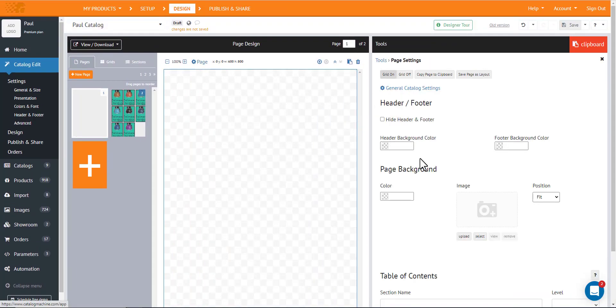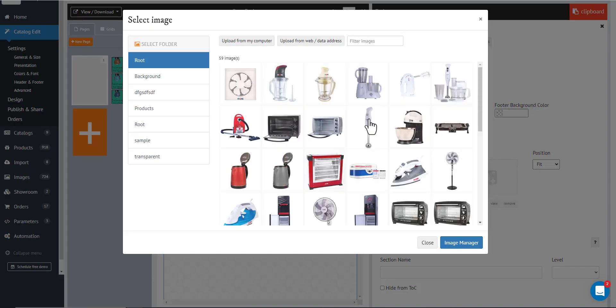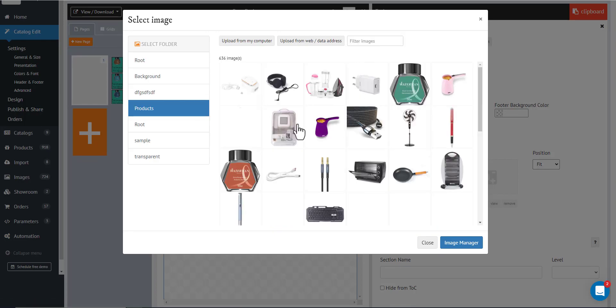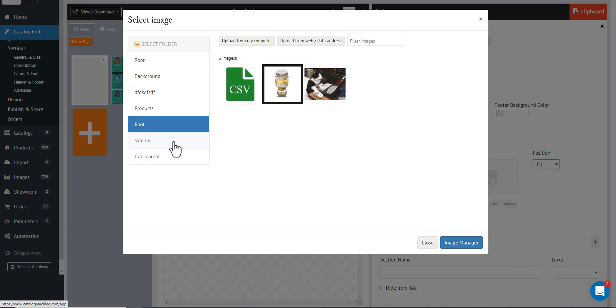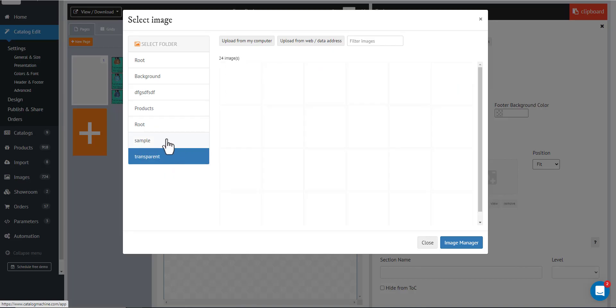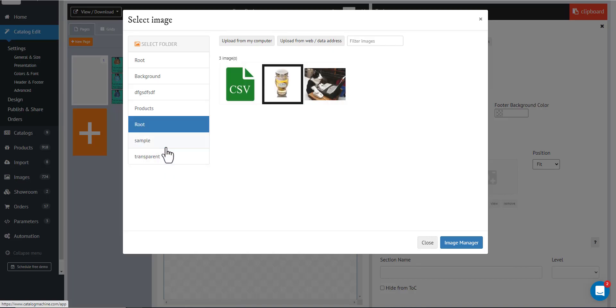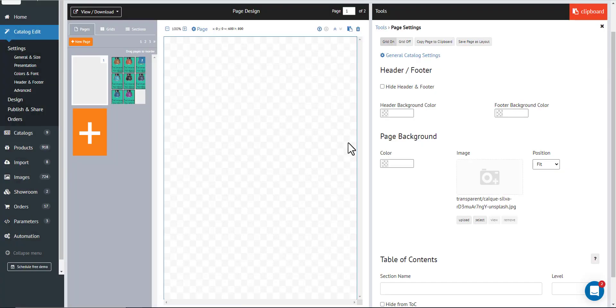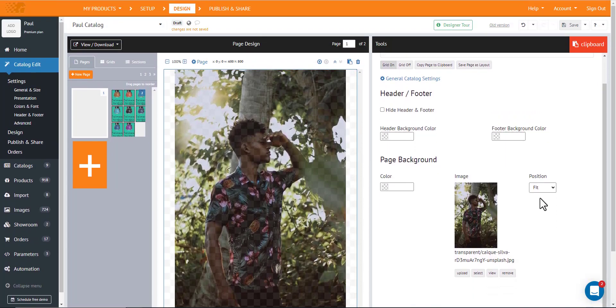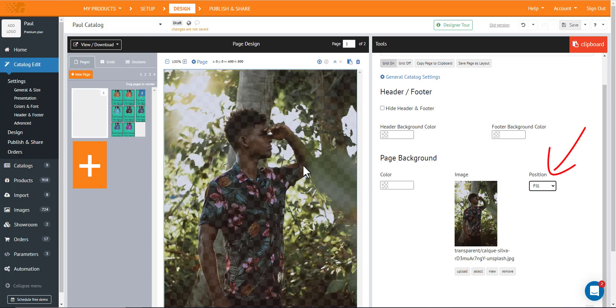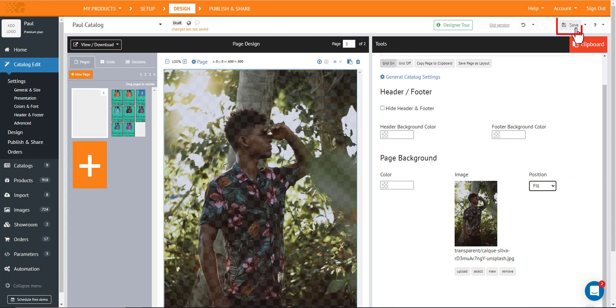You can also use the page settings if you want to put a background for the whole page. It can be an image or just a plain color. Right now, we'll use an image. We'll select maybe this one. Since it doesn't cover the whole page, we'll change the position to fill. So, it covers the whole page. Now, hit save. And that's basically it.